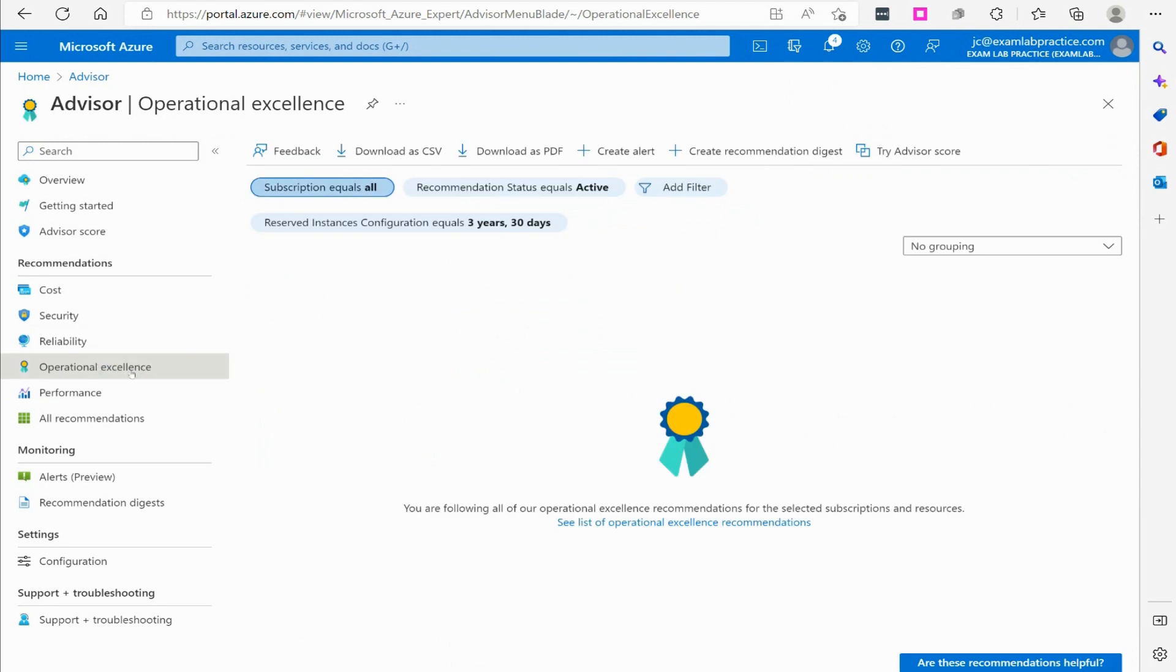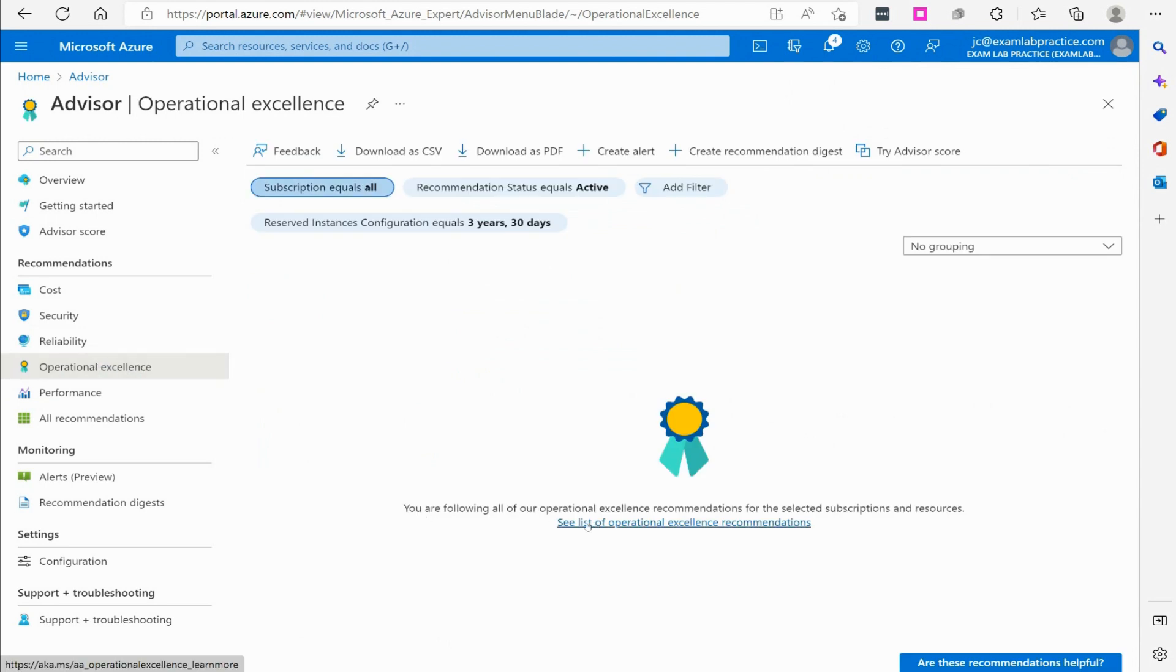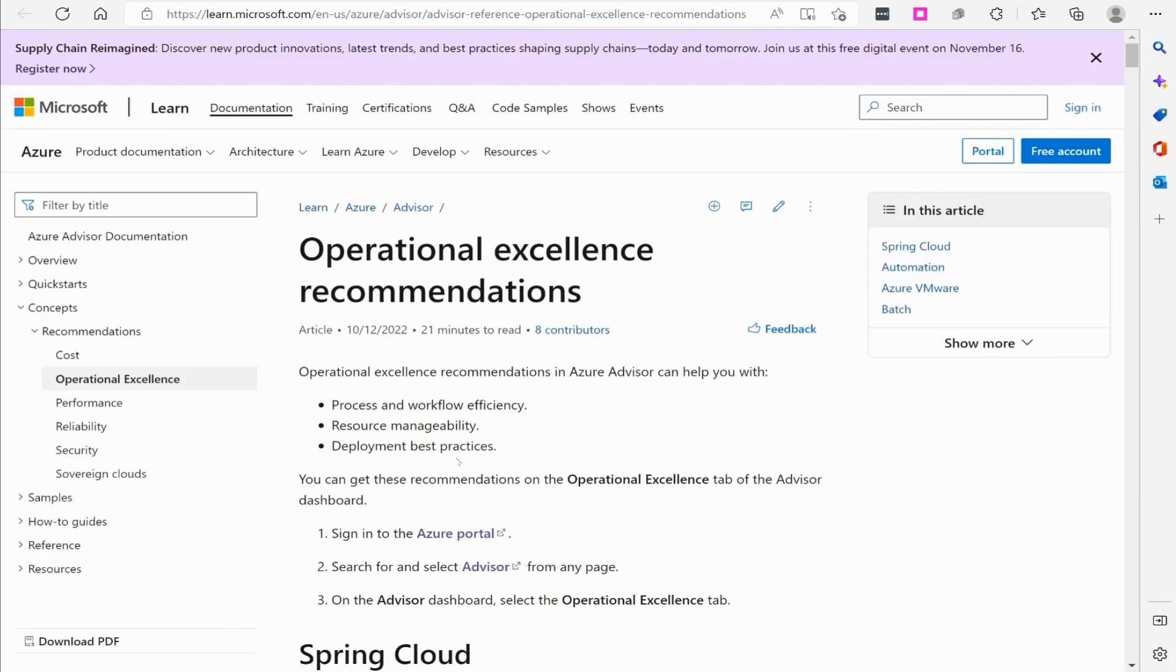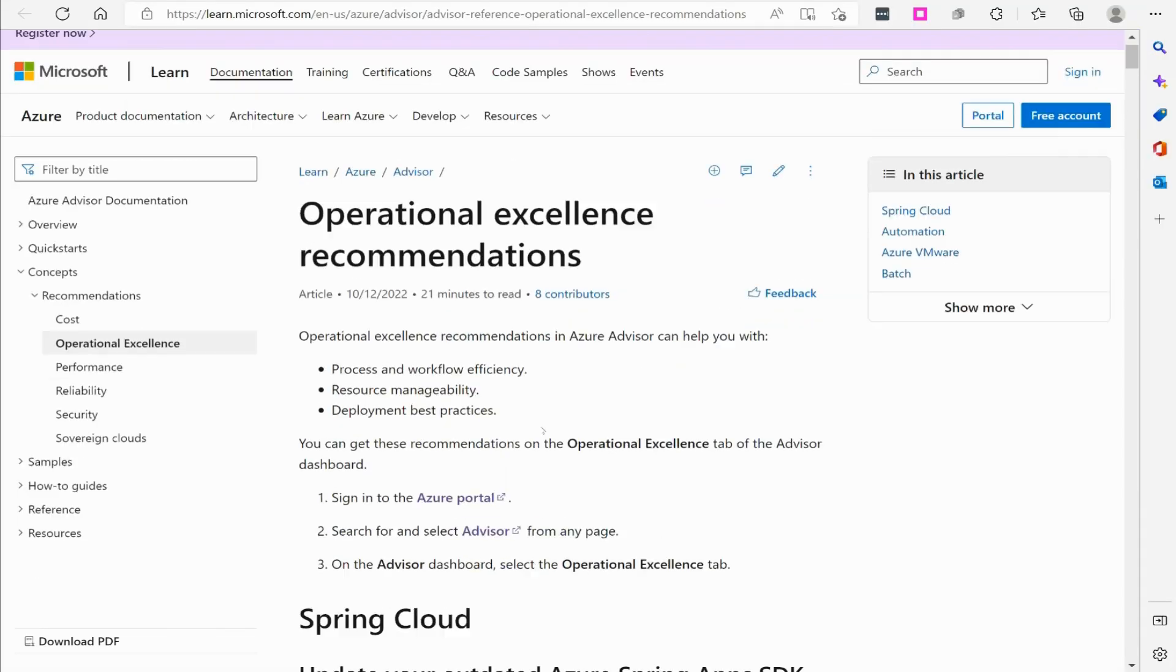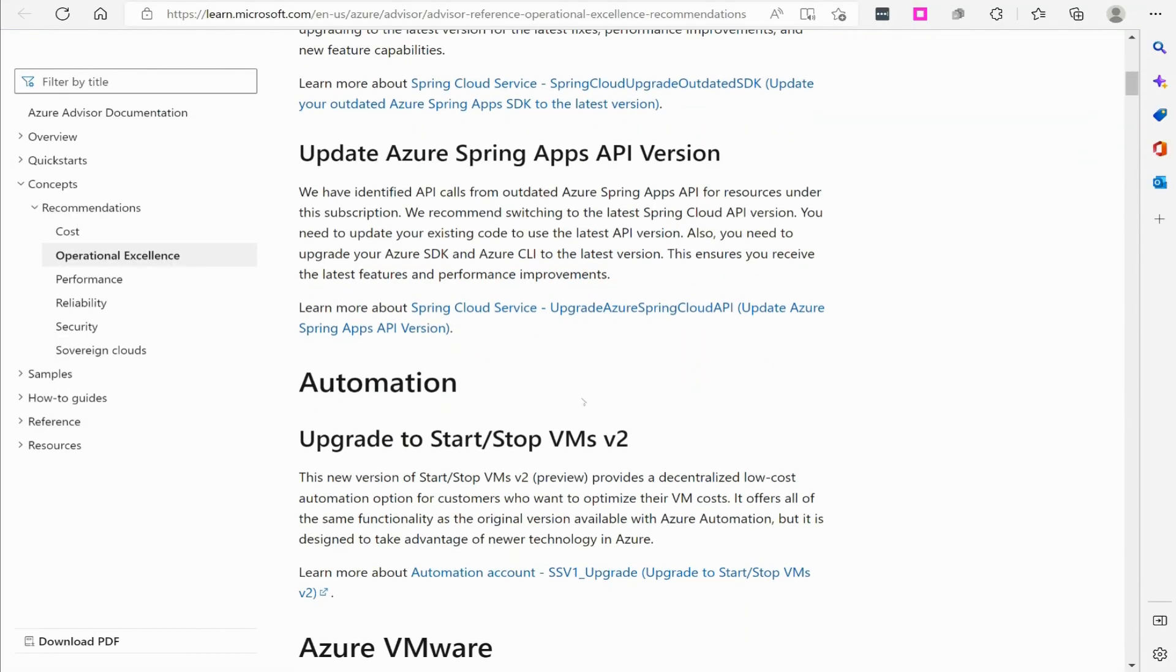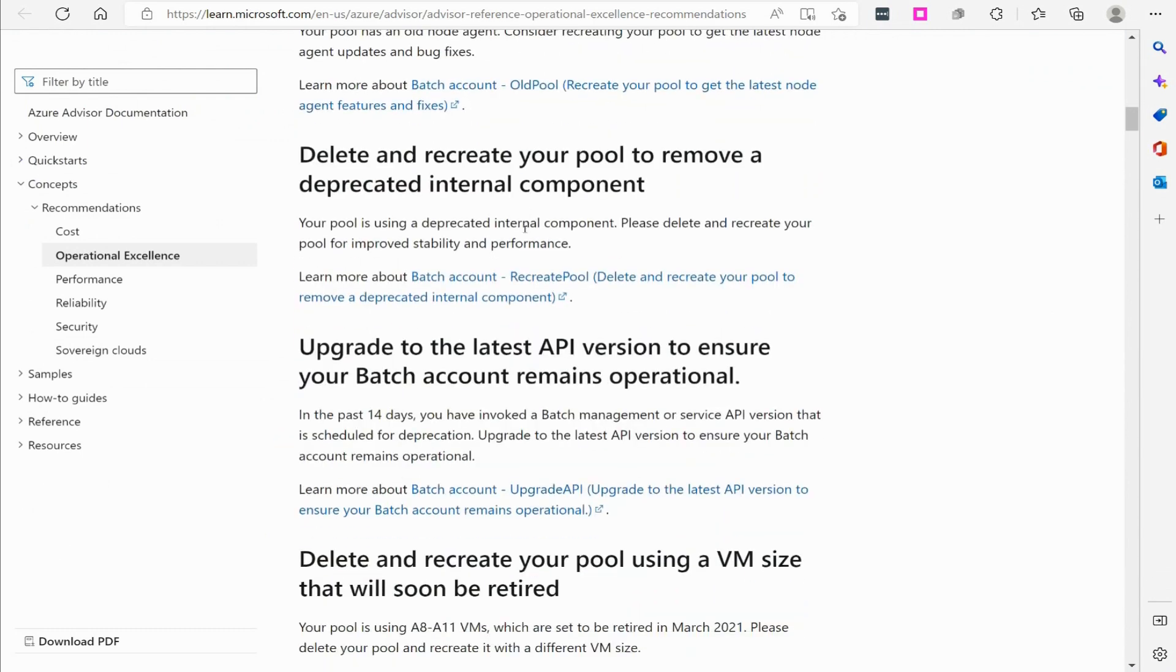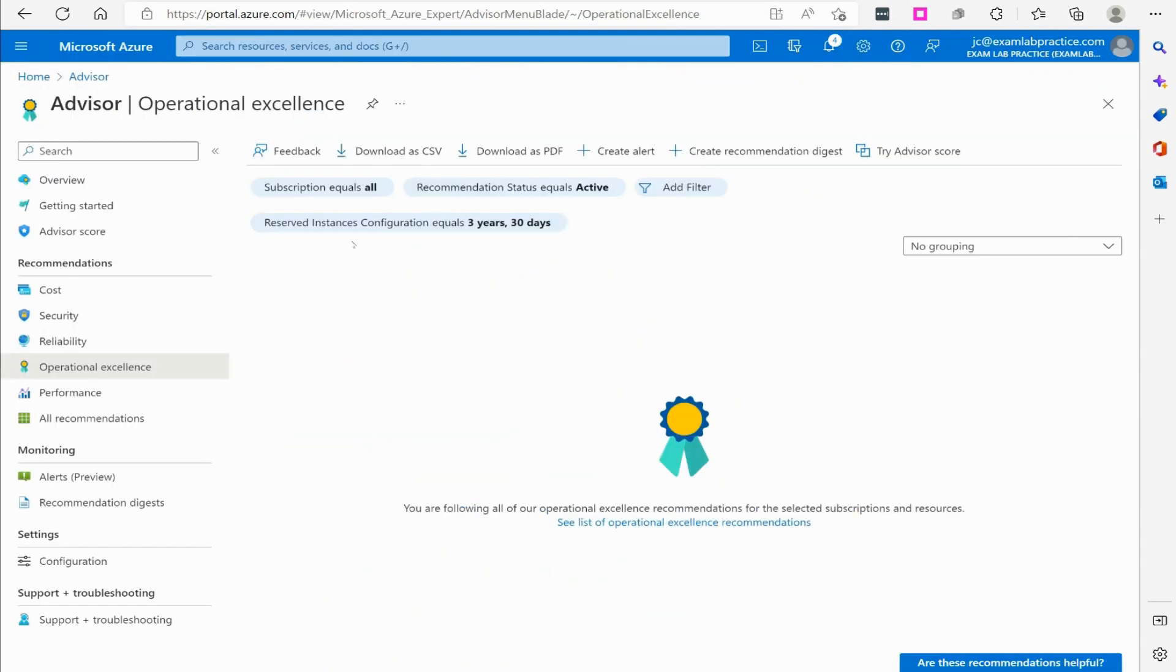I have operational excellence. It says I'm following all up, but it does give me the ability to see a list of recommendations, and I could read through that if I wanted to.